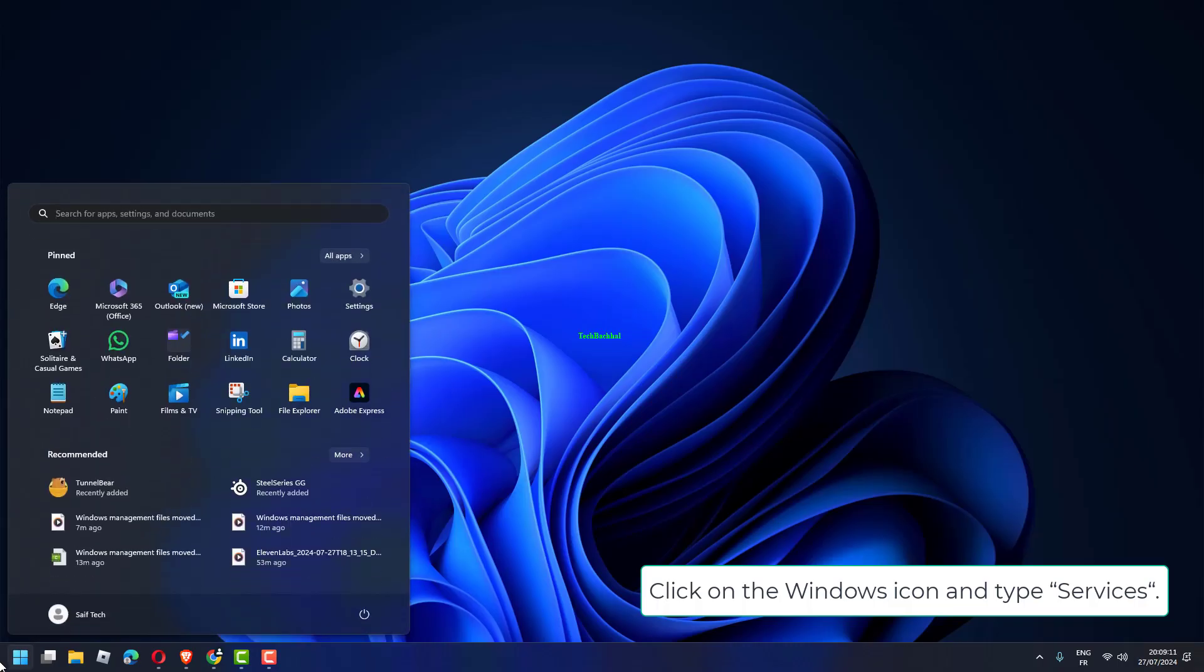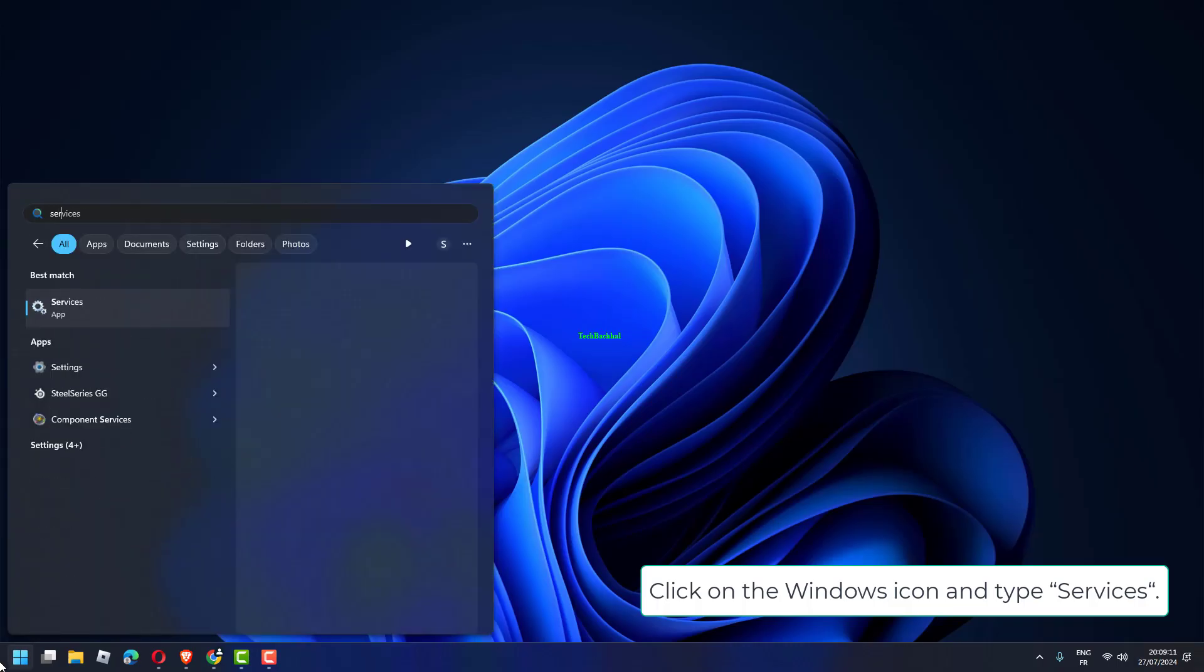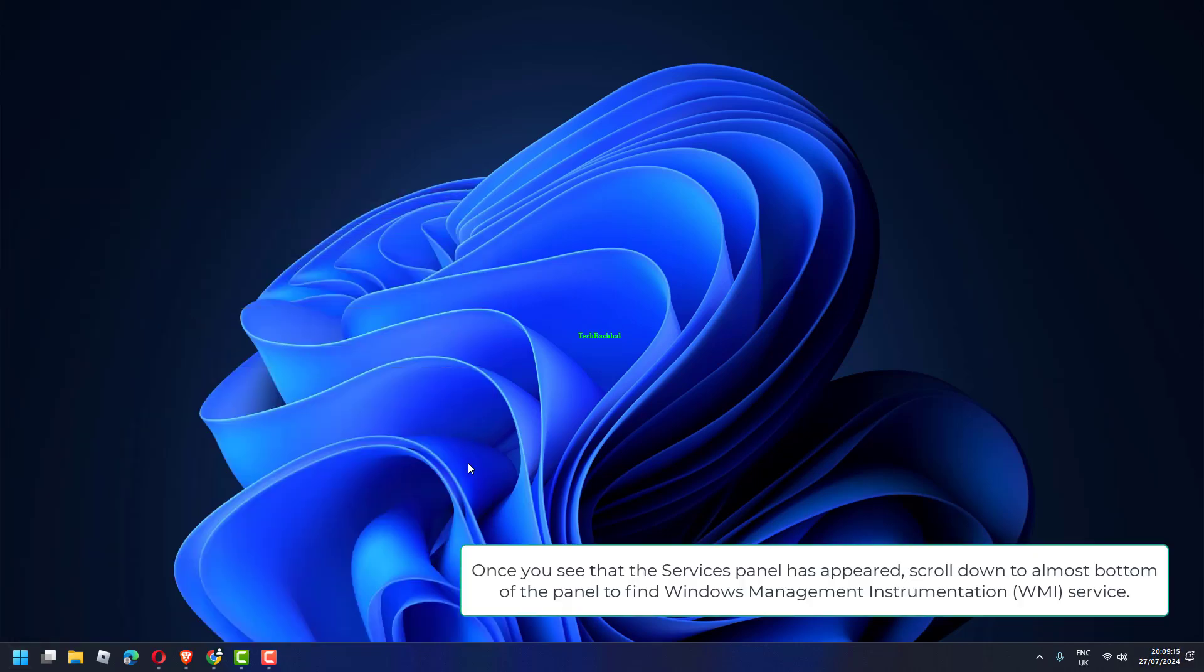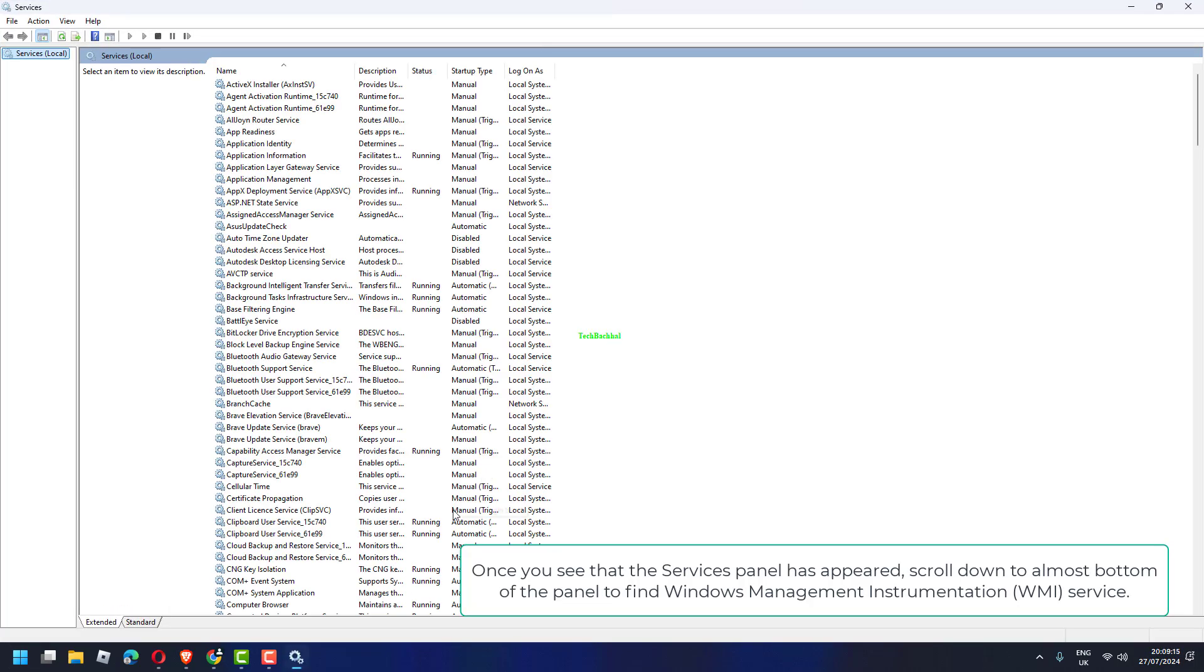Click on the Windows icon and type Services. Once you have done that, hit Enter from your keyboard. Once you see that the Services panel has appeared,